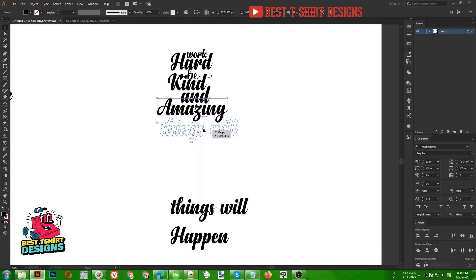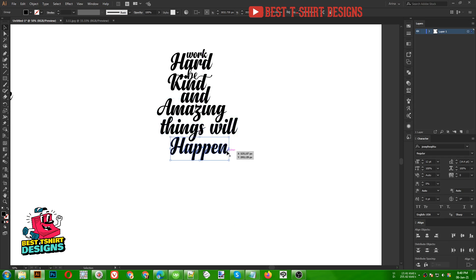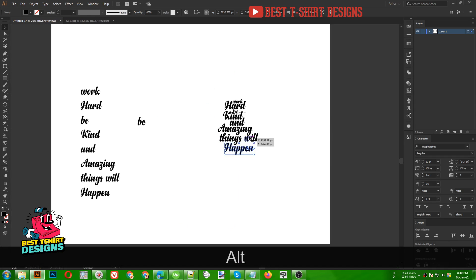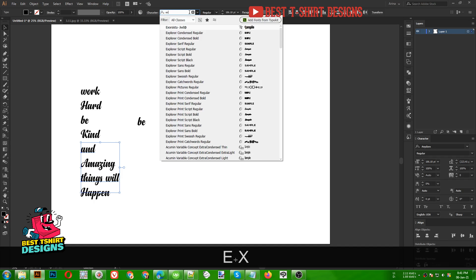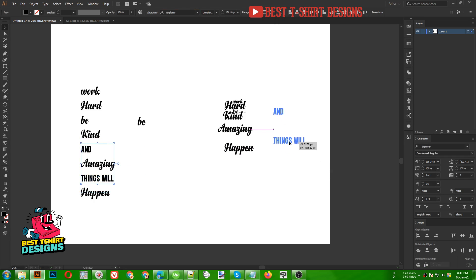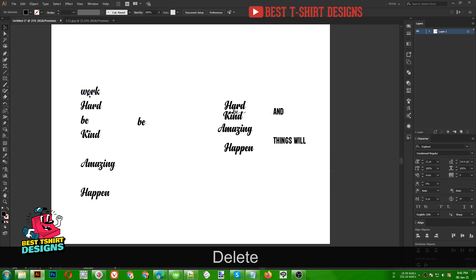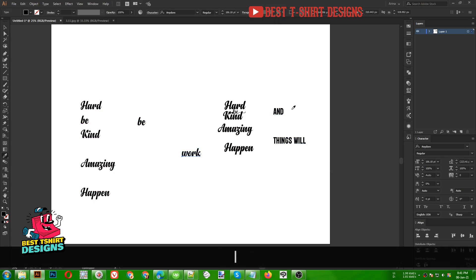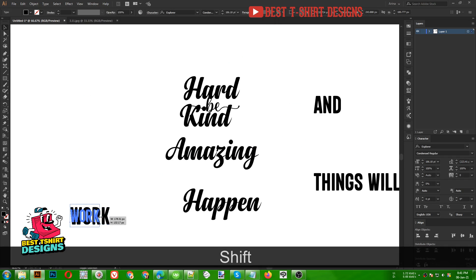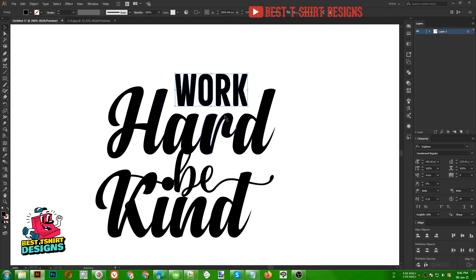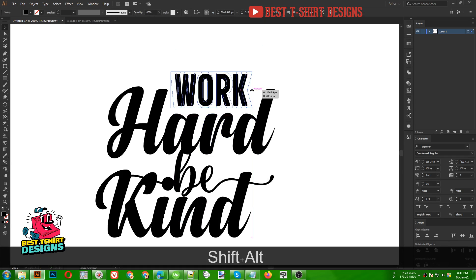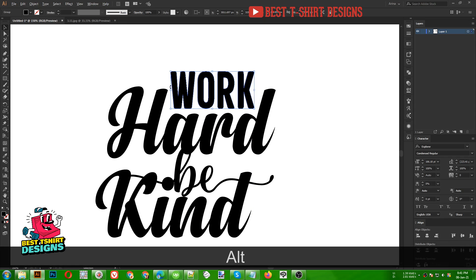'Things will happen.' For 'and' and 'things will happen' I am going to use a straight-looking font — maybe My Explorer. Then let's use that same font for 'work' also. I am using them like this because I want to create a block-looking design where everything will be in a boxy kind of shape.